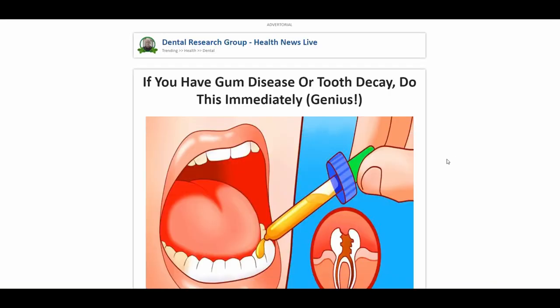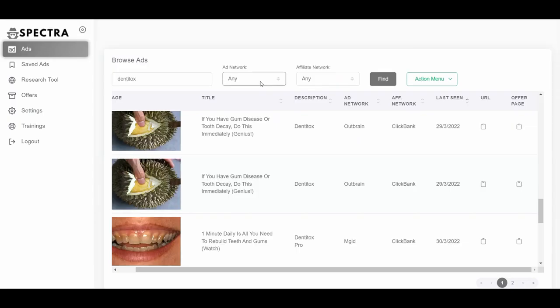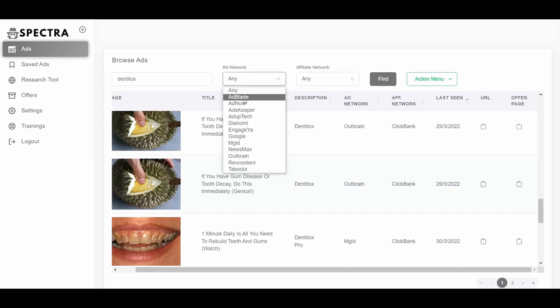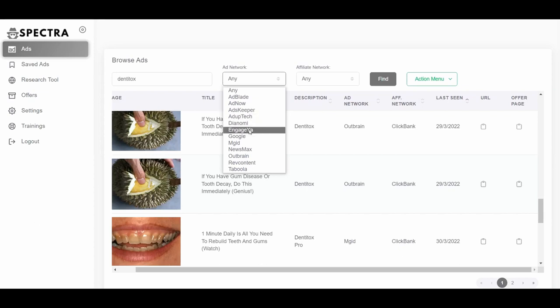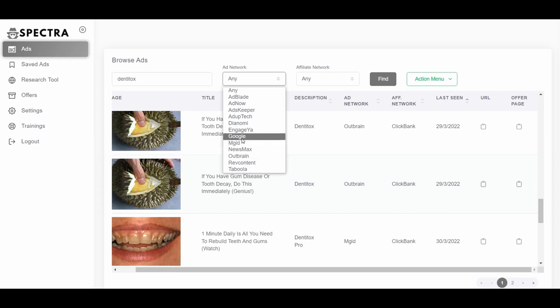After copying the URL you can paste it into your browser and visit the landing page directly. The ad networks you can search ads on include Adblade, Adnow, Adskeeper, Adapttech, Dianomi, Engagea, Google, Google Display, MGID, Newsmax, Outbrain, RevContent and Taboola. Networks like MGID and Google have hundreds of millions of visitors every month — millions per day — these are huge, perhaps the biggest networks.